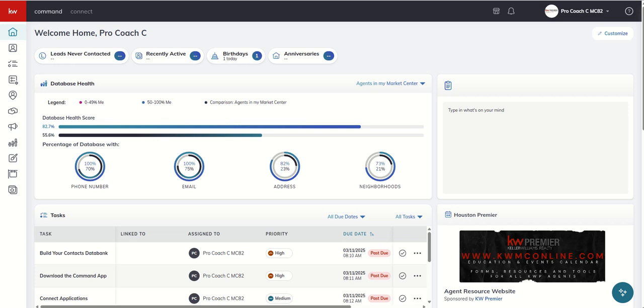Good morning Keller Williams and welcome back to the KW Command 66 Day Challenge 9.0, today is day 50. Today we're going to look at a simple and easy way to add blog posts to your agent site as we continue our agent site training.